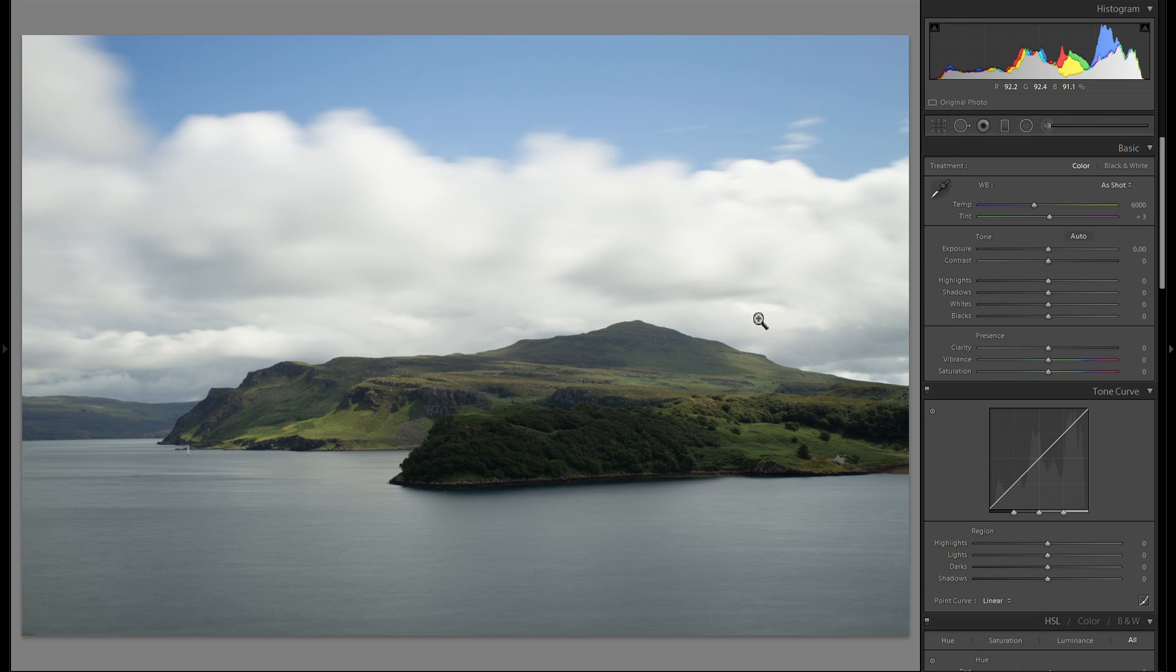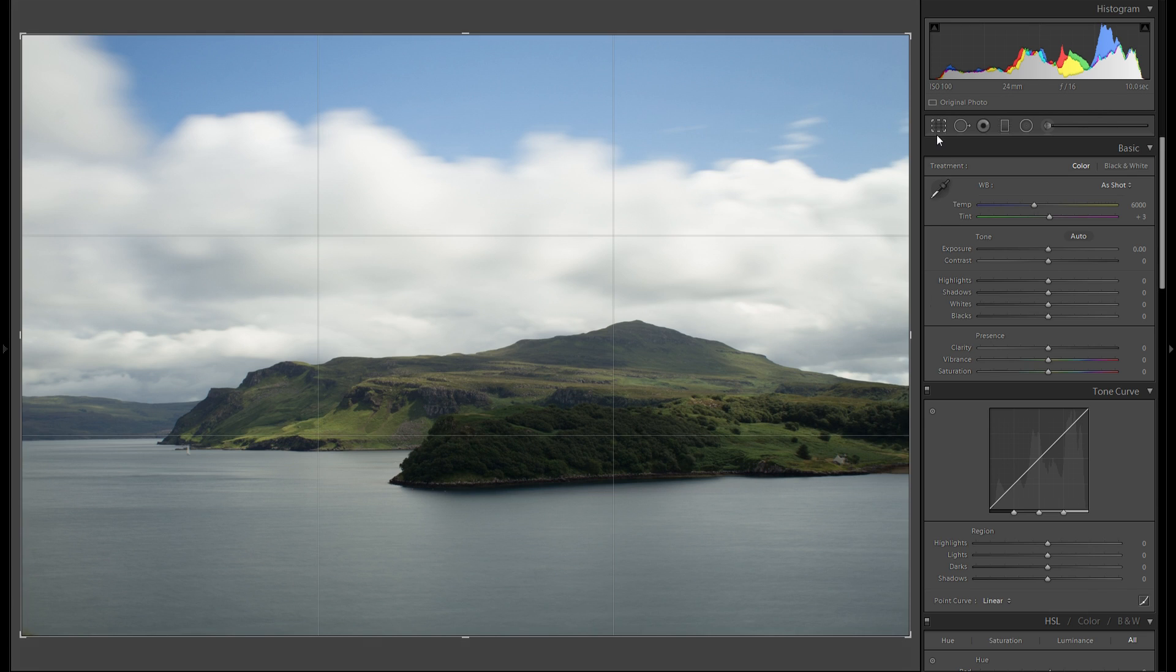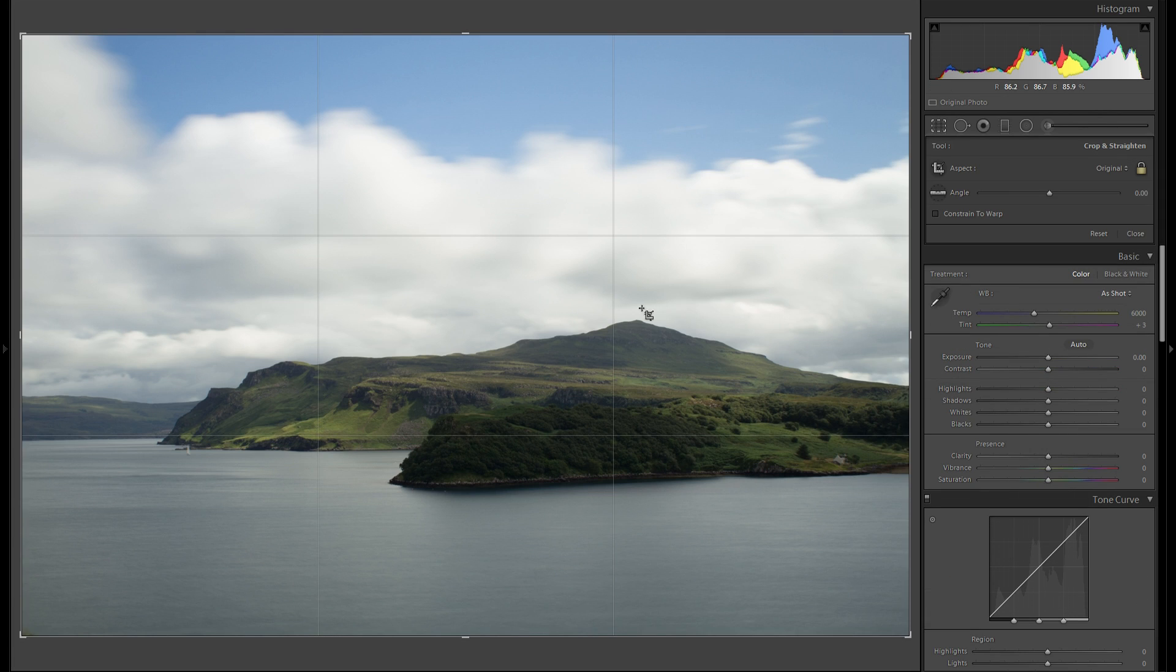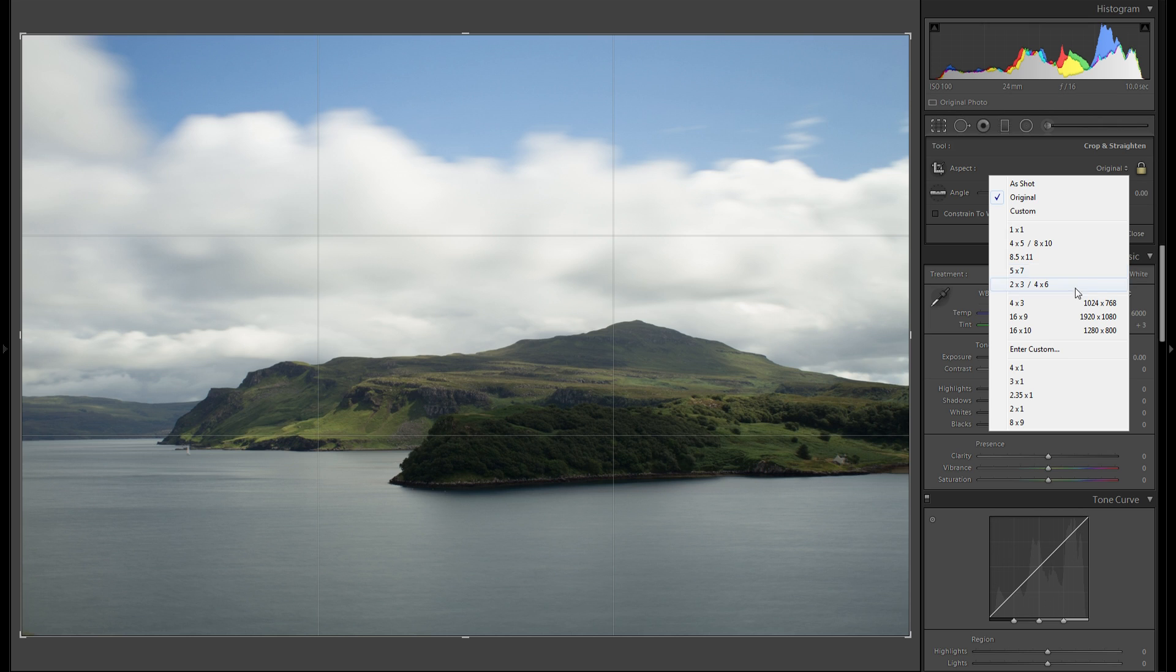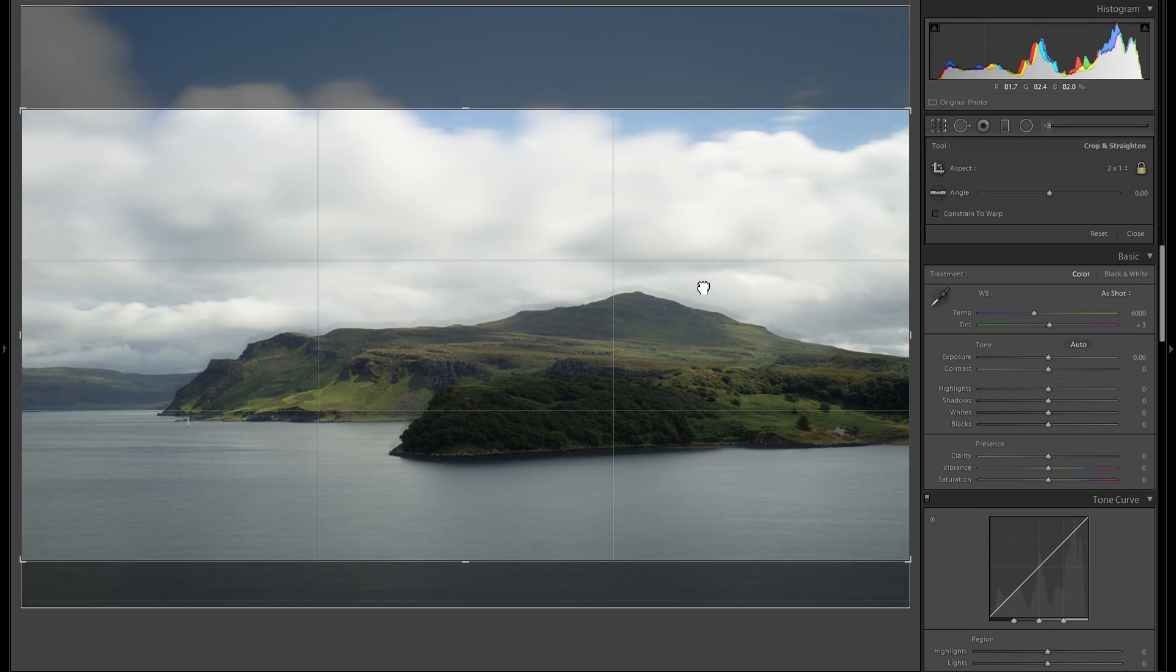And then another thing I'm gonna do before I do anything else this time is just crop the image, because I feel like this blue sky over here doesn't really add to the photo, so I think I'm gonna crop this away. And actually I think I'm gonna try a 2 to 1 crop first of all. So let's see how this works.